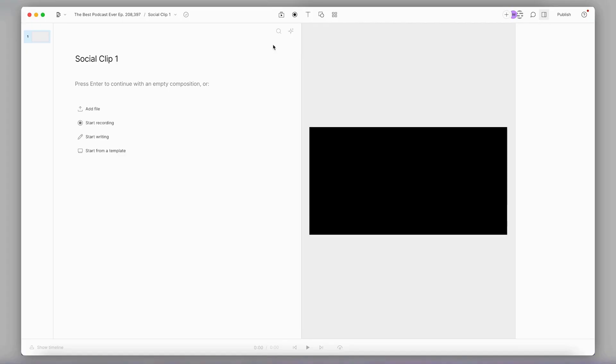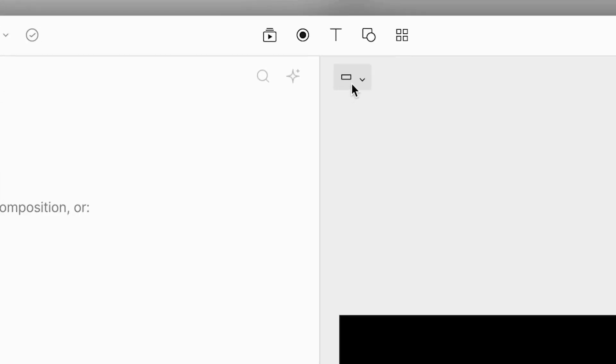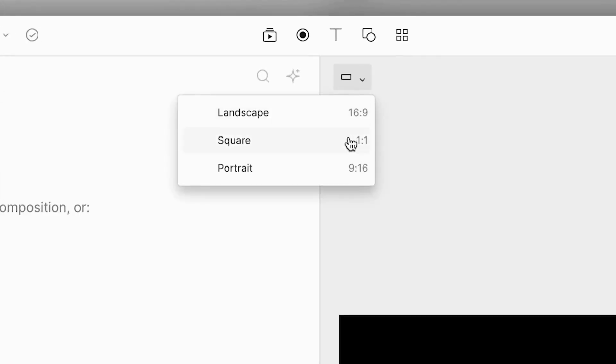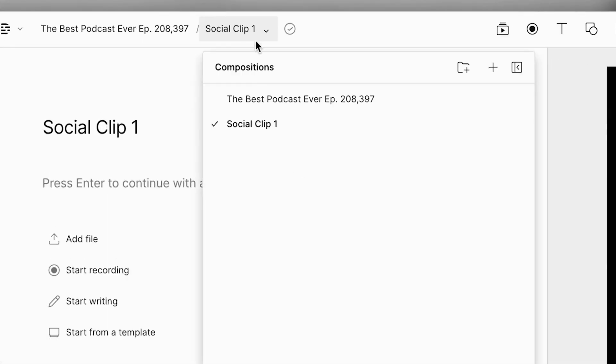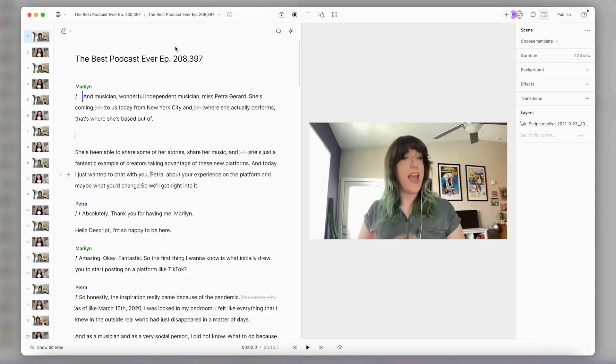I'll title this composition Social Clip 1 — I know, very creative. Now I'll head over to the canvas and change the aspect ratio of this composition to Portrait, which is the standard for social media content. Next, I'll go back to my first composition, and now all that's left to do is select the clips I want to use.